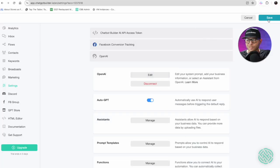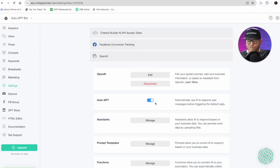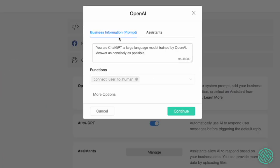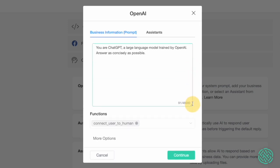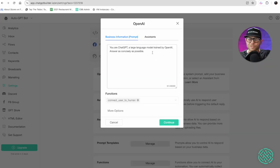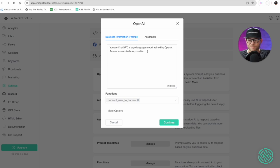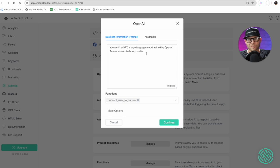Let's click save since we've activated auto GPT and the next thing we're going to need to do is create a prompt. We're going to do that by clicking edit. Business information, or your prompt, are the instructions you give to your chatbot. So in this case let's pretend auto GPT is going to be our sales representative for our store, and say our store is going to be a paint supply shop.